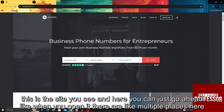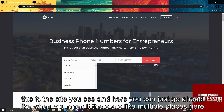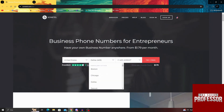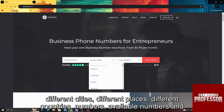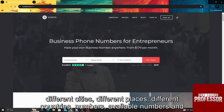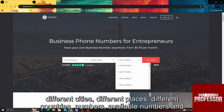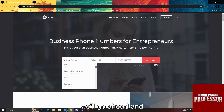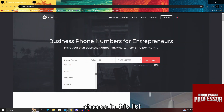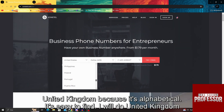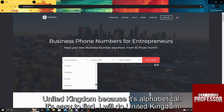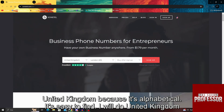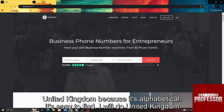If you go to this website, this is the site you see. When you open it, there are multiple places here — different cities, different places, different countries, available numbers. We'll go ahead and choose in this list United Kingdom, because it's alphabetical it's easy to find. I will select United Kingdom.